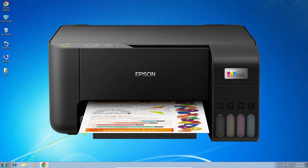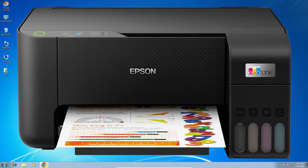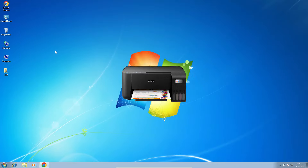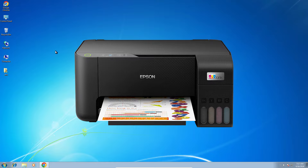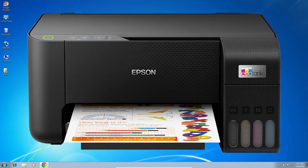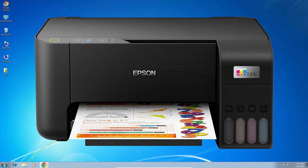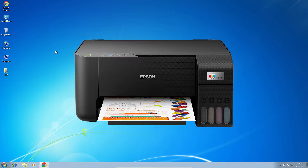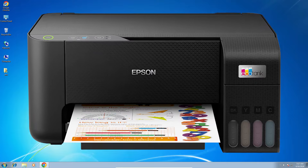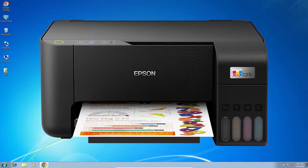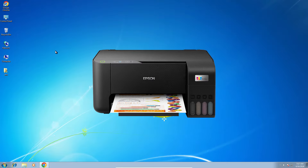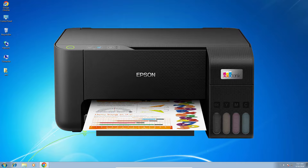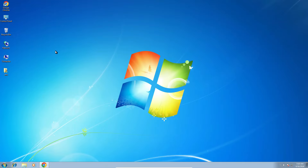Hello guys, welcome. In this video we are going to see how to download and install Epson L3210 printer driver in a Windows 7 PC or laptop. It is a very easy and simple process. So let's go to our video.